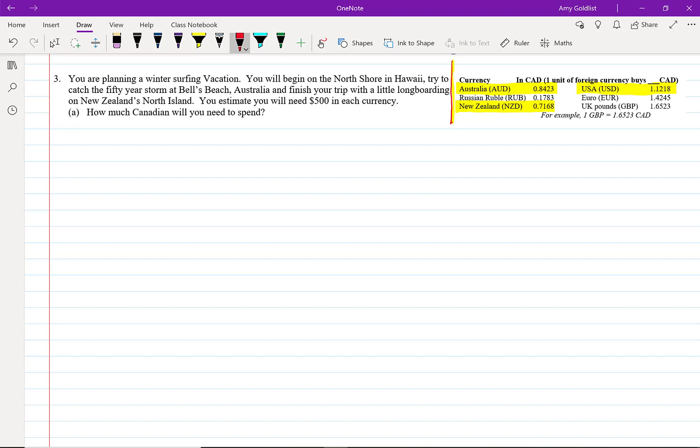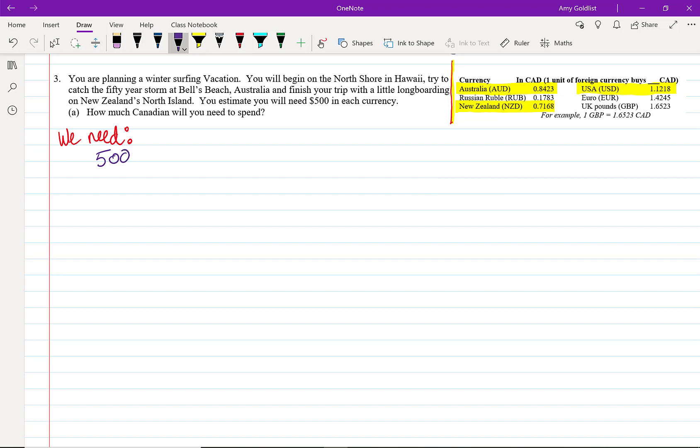So let's start with how much we need. We need 500 US dollars, we need 500 Australian dollars, and we need 500 New Zealand dollars. We can do all of these, and we're going to put this all together into one equation and do it all at the same time by multiplying each one by a fraction.